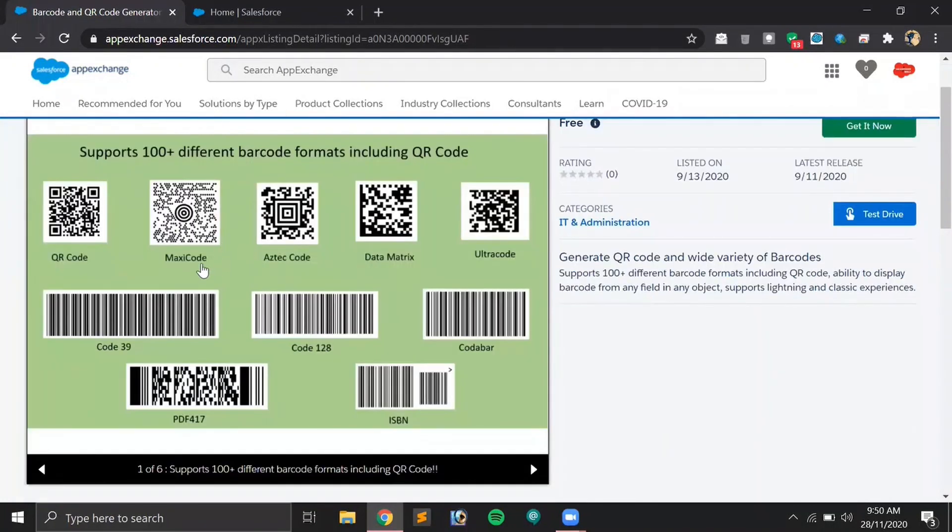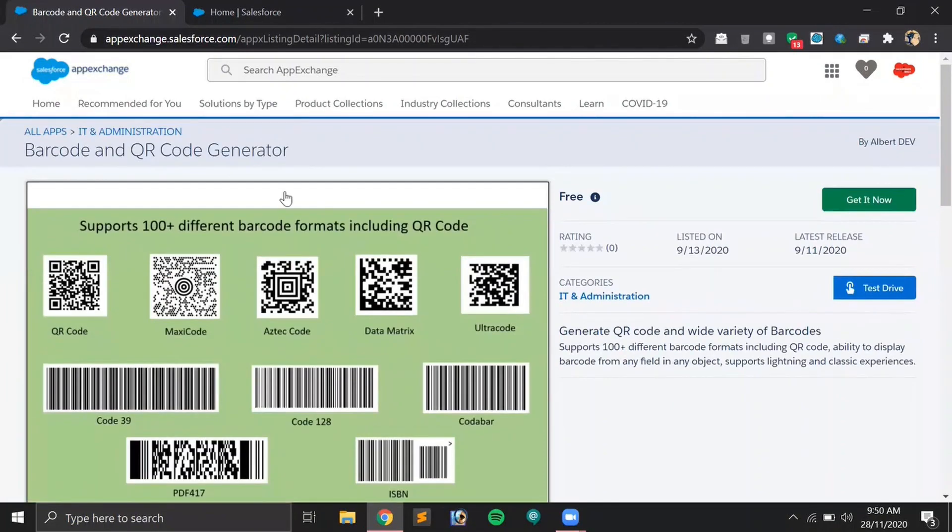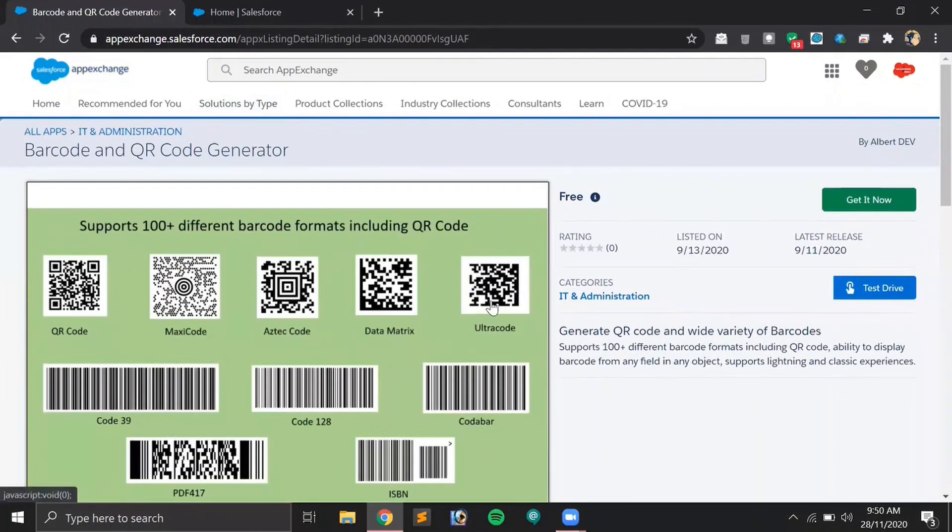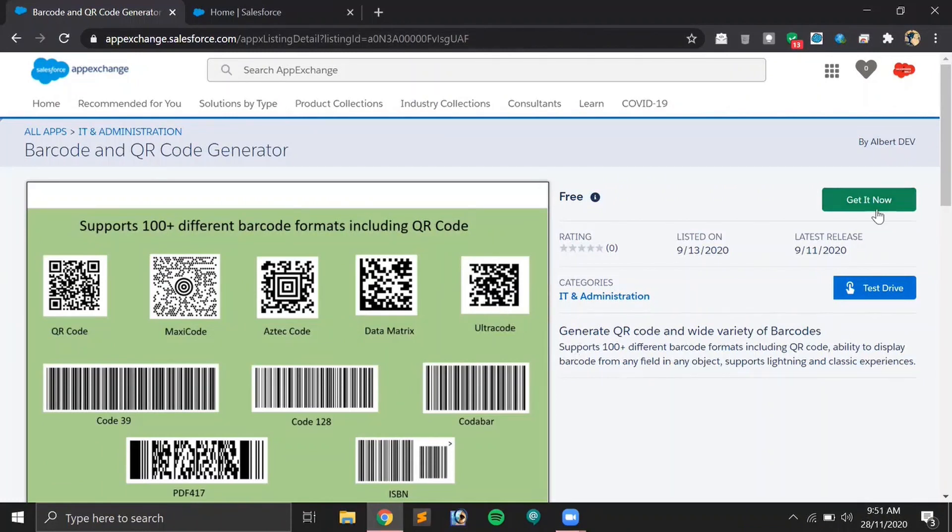This is a very good application. In this application we have multiple options to not only generate QR code but also Maxi code, Data Matrix, barcode and much more. Let's click on Get It Now.